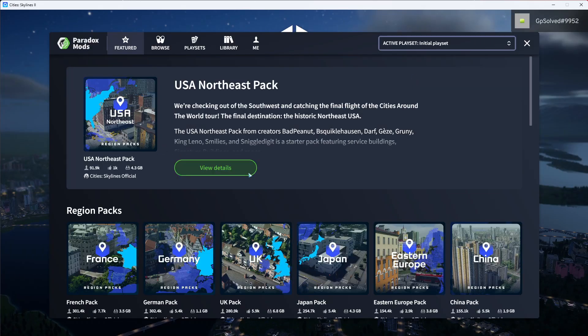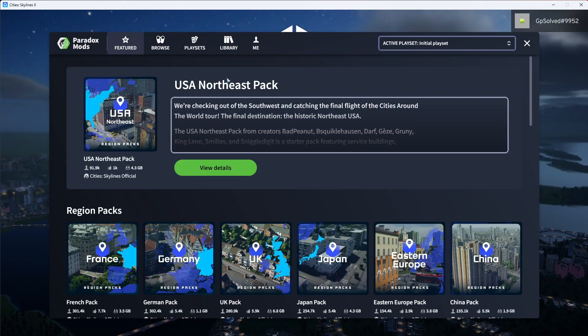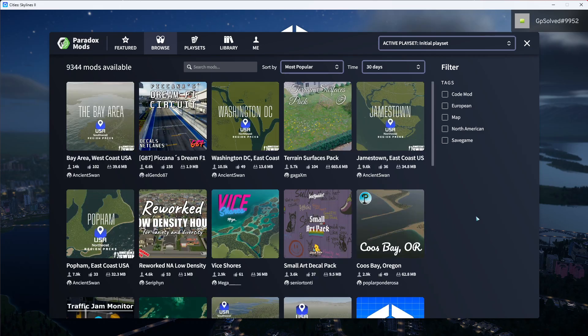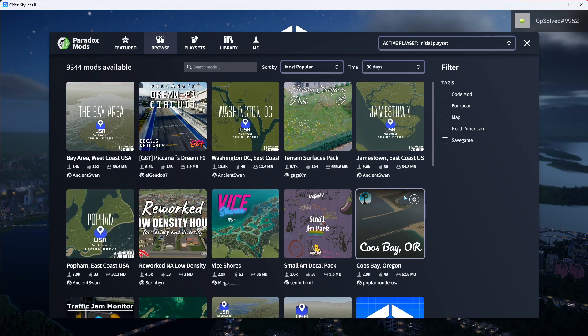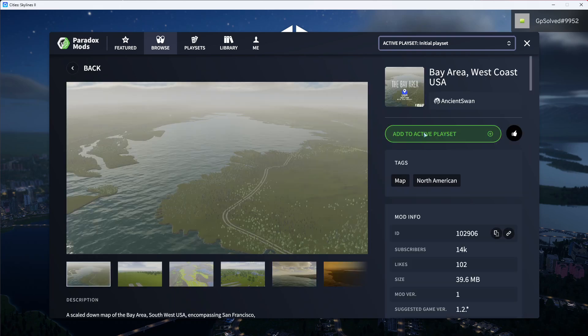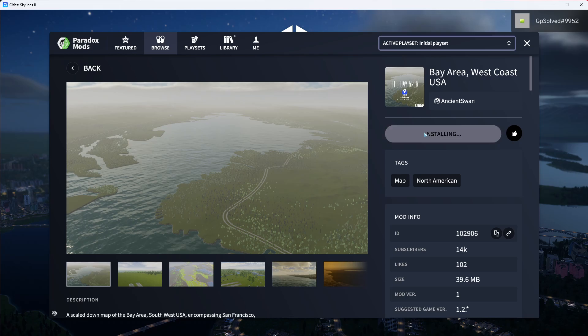Now this will open up and here all you need to do is just go ahead and browse for the mods you want, or if you don't know what you want, you can go ahead and just click on it and add to active preset and it will basically install.